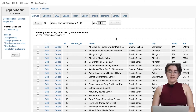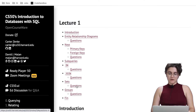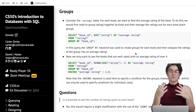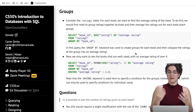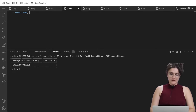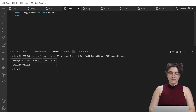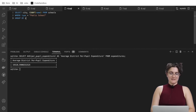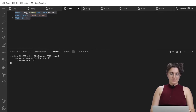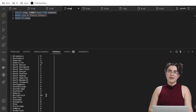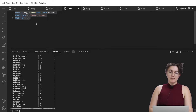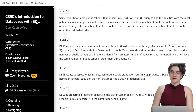Some cities appear multiple times so we need to group and count. Using GROUP BY, we'll have all cities with their count. SELECT city, COUNT(name) FROM schools WHERE type = 'public school' GROUP BY city. When we run this, for example Springfield has 64 schools. We can see the count per city, but we want the top 10 with the most schools.